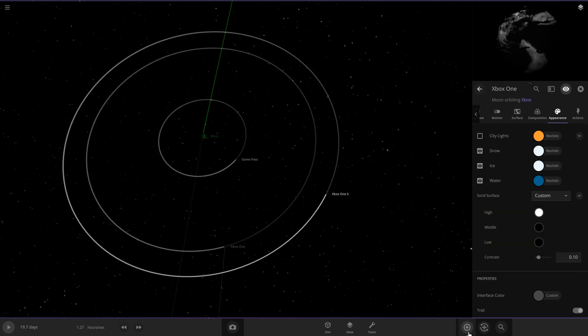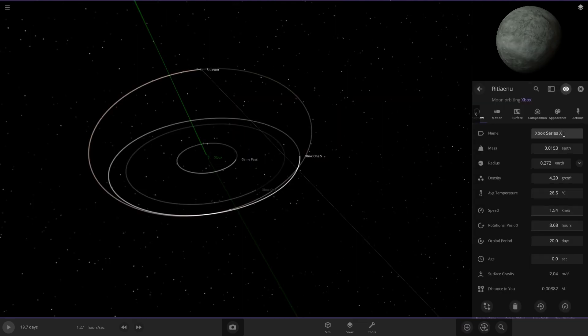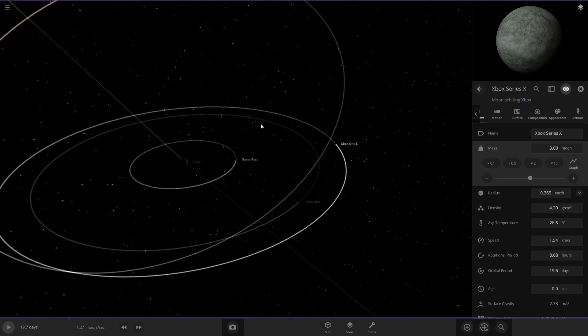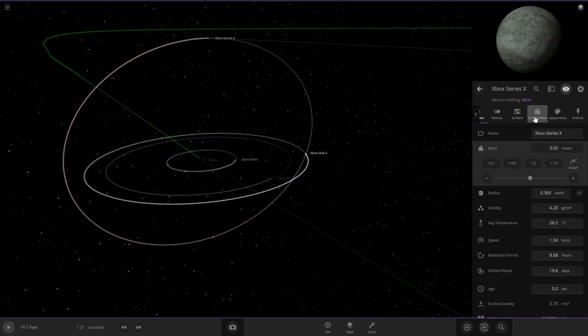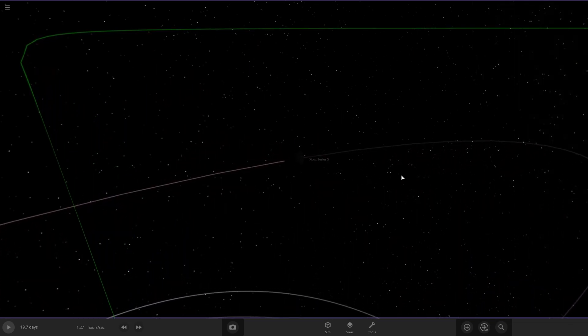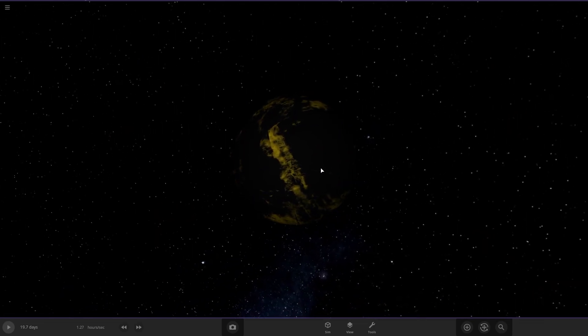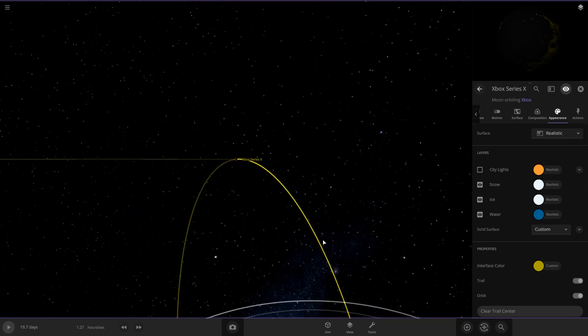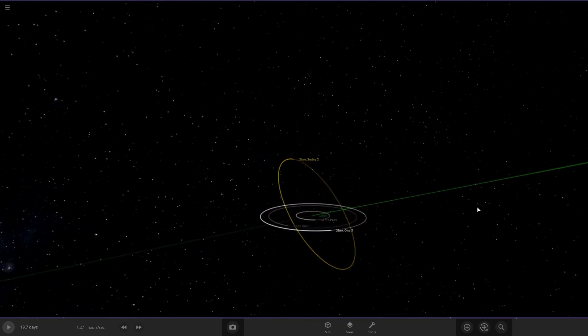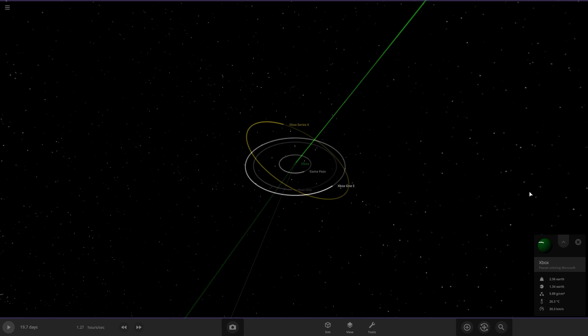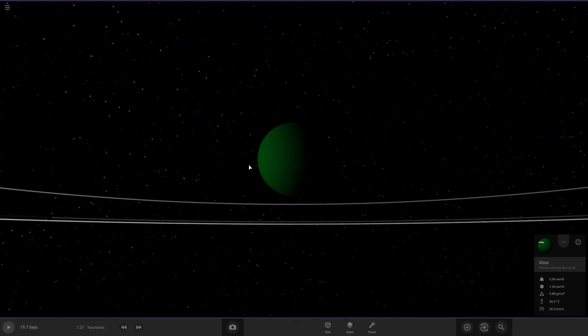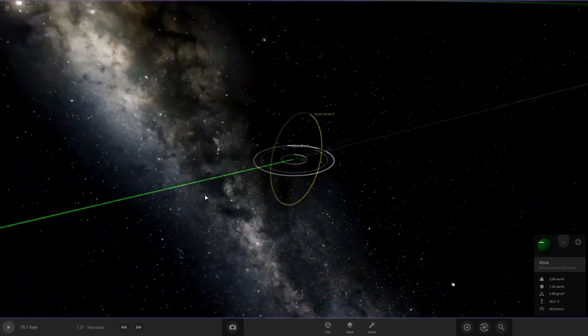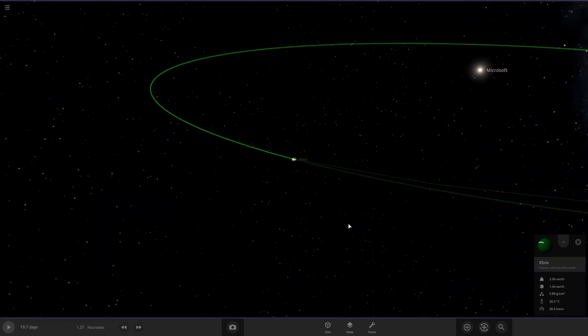We also need the Xbox One. We'll just do standard Xbox One and we'll make it black. And we'll give it a gray interface color. Actually, let's give it one of these white. We also are going to need the Xbox Series X. We're going to make this one the biggest moon, three times the size of our moon. We're going to do gold because it's the best. I guess that'll be good for our Xbox planet.